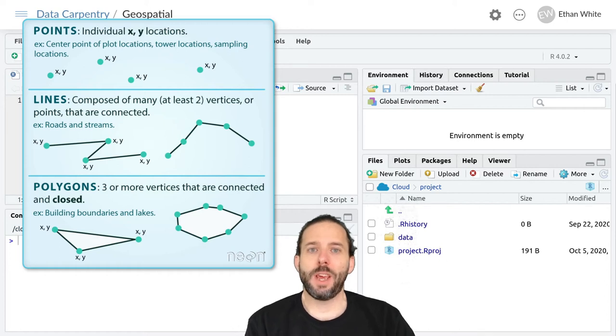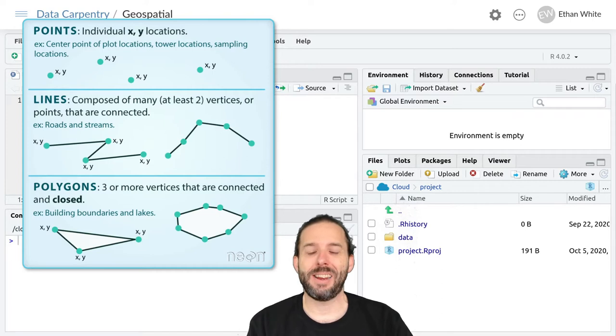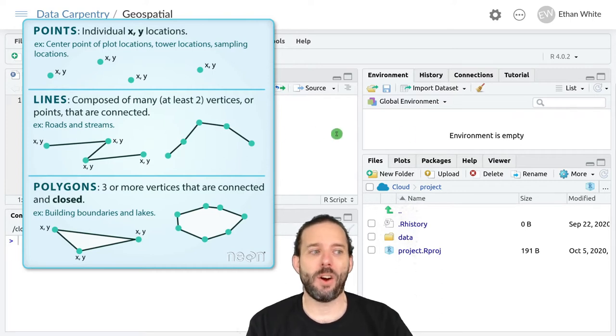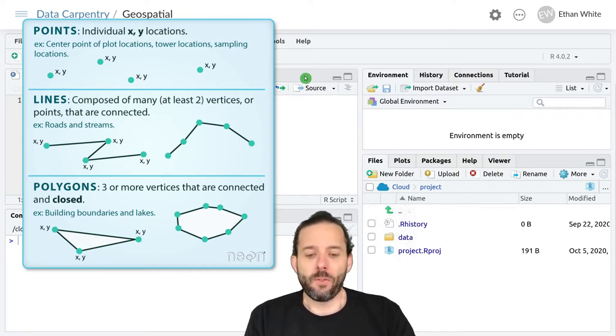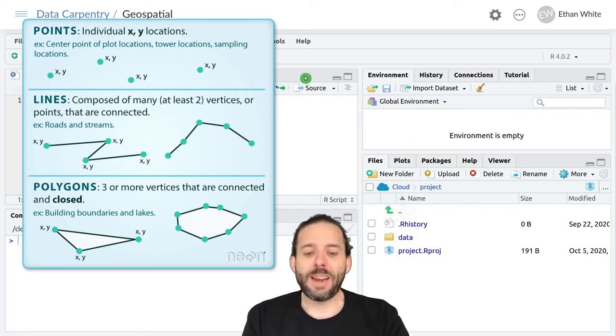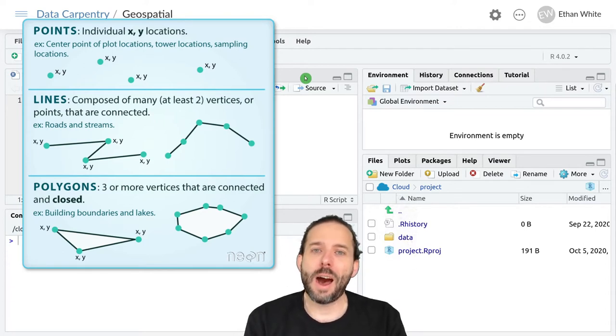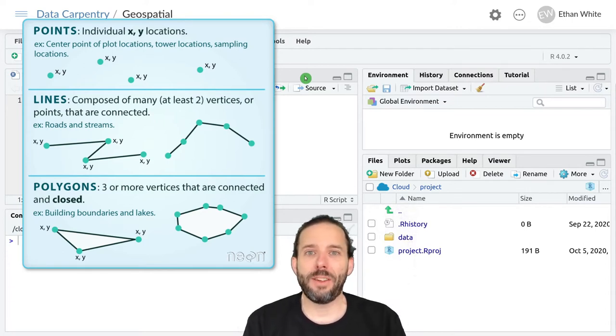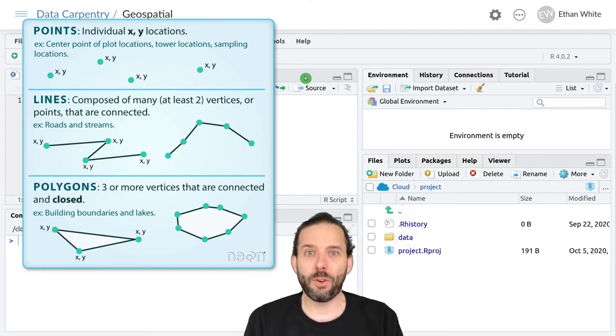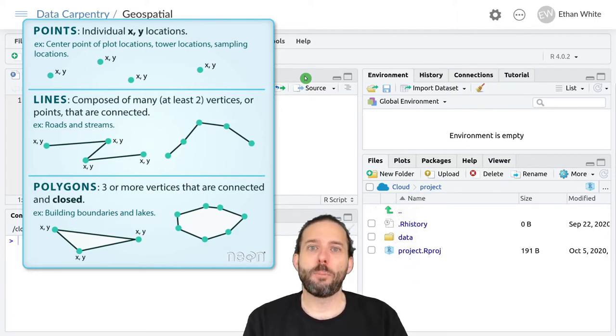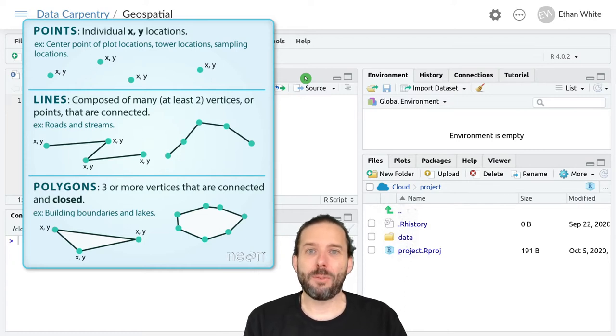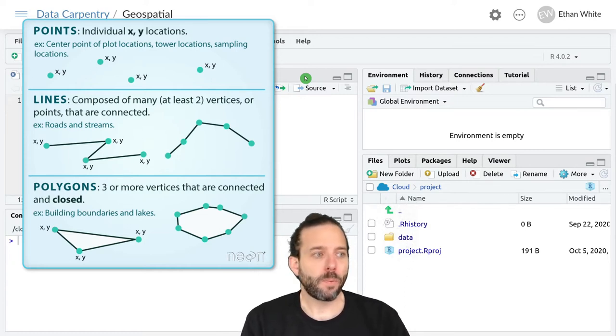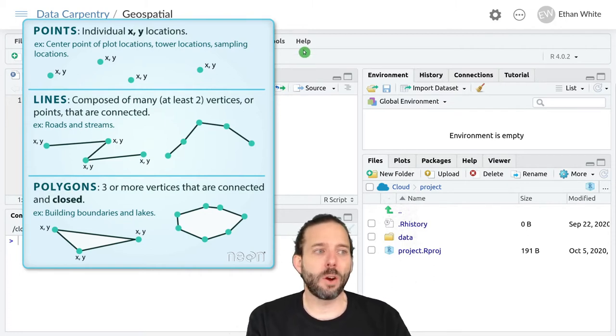This video is an introduction to vector data and how to work with it in R. Vector data includes all kinds of spatial data that are not represented by rasters, and this includes point data, line data, and polygon data. And we can see these three different kinds here.